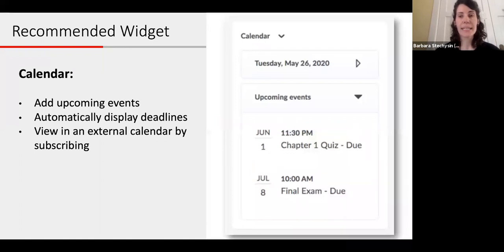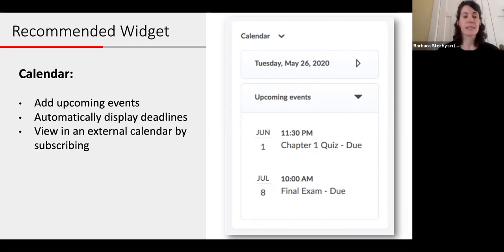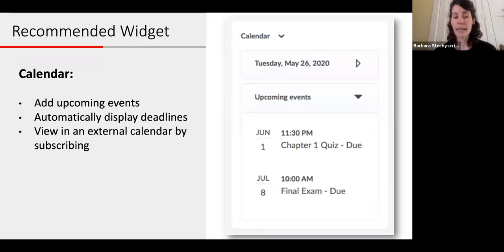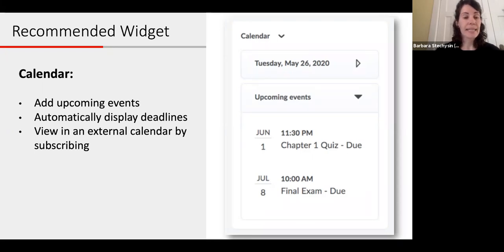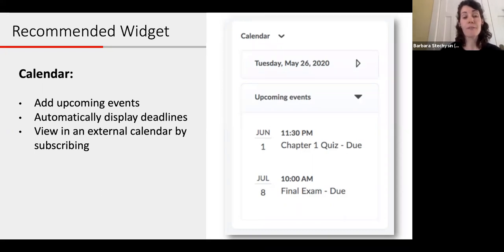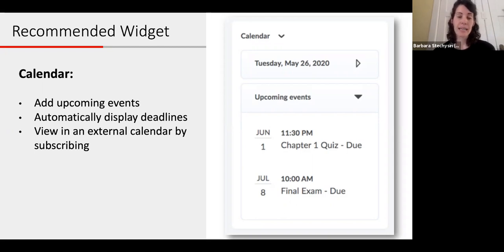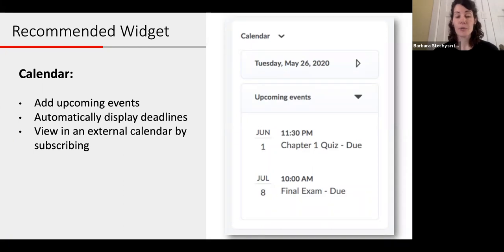The next widget we recommend is the calendar widget, another default widget. It's a great way to help students stay on top of due dates and other important course deadlines such as exams or assignment deadlines. You can also create custom events such as a special presentation, a guest speaker, an upcoming holiday, and you can even schedule recurring events. Deadline dates set up in other tools in MyCourses, such as assignments or quizzes, are automatically displayed here. Students will see 14 upcoming events in the widget, and they can subscribe to it with their preferred calendar software — Google Calendar, Outlook, iPhone, or Android.